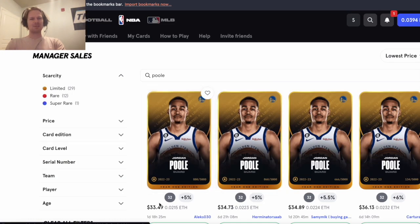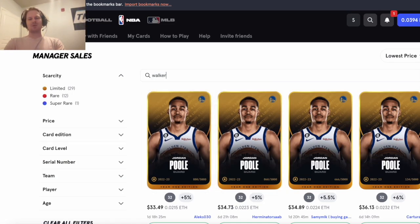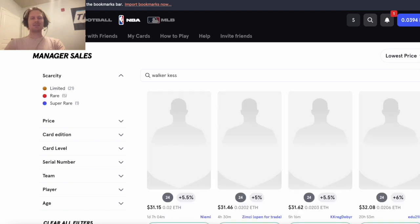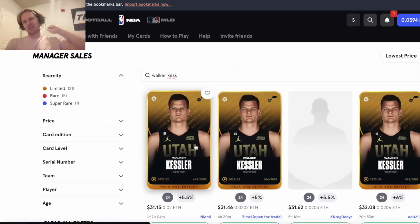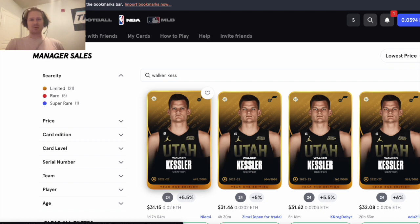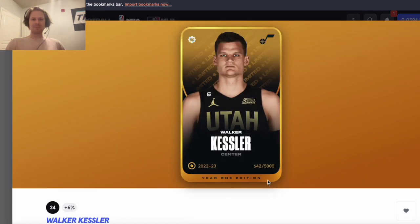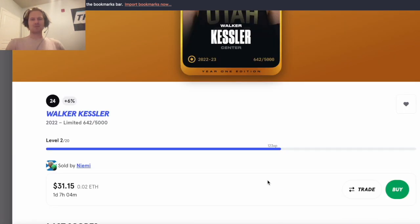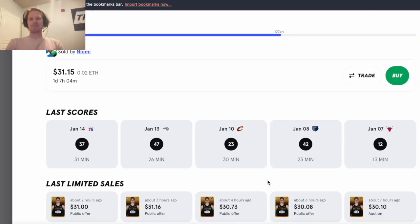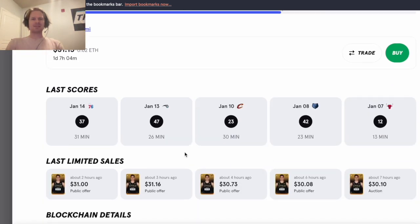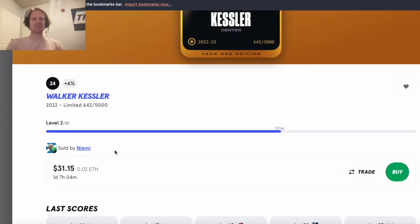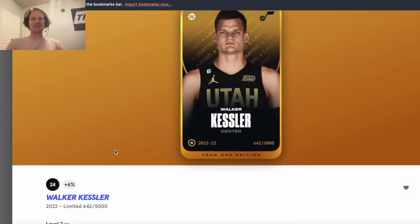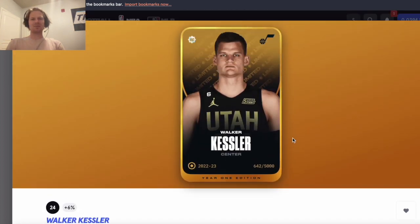The other one that we talked about last week that really hit was Walker Kessler, and his cap was probably lower. But without Olynyk, he's been getting a ton of minutes, hit a 47 and 37 in his past week. So his cap went up a little bit but still going to be a great play with Olynyk out.